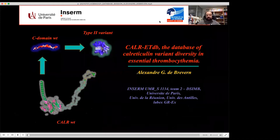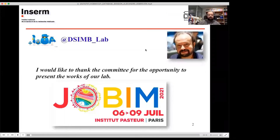Hello, I'm Alexandre and today I will talk about CALR-ETdb, the database of calreticulin variant diversity in essential thrombocytemia. I would like firstly to thank the committee for the opportunity to present the works of our lab at JOBIM 2021.